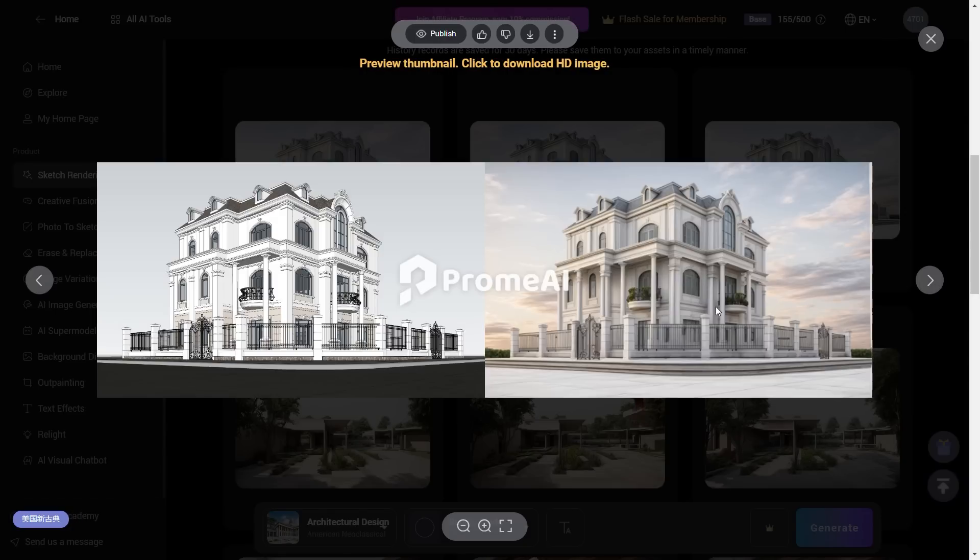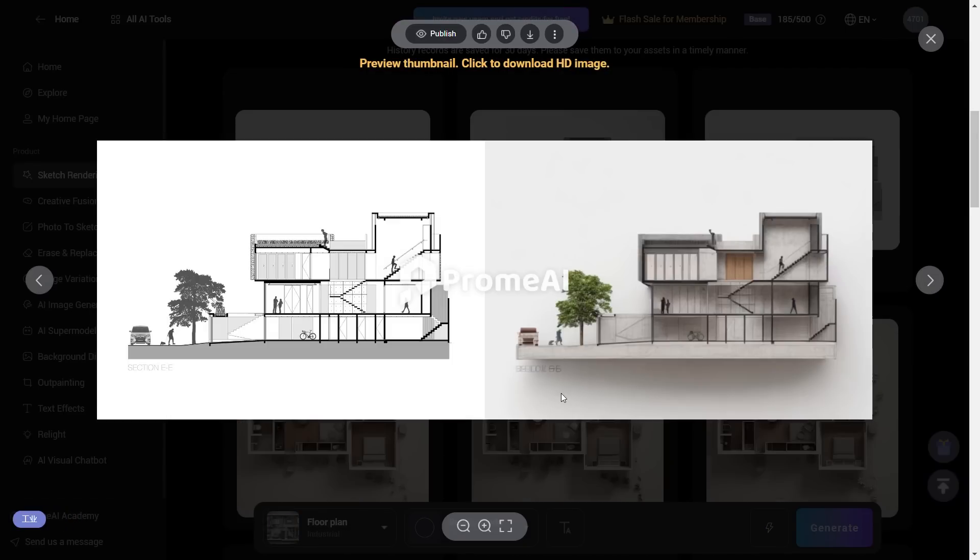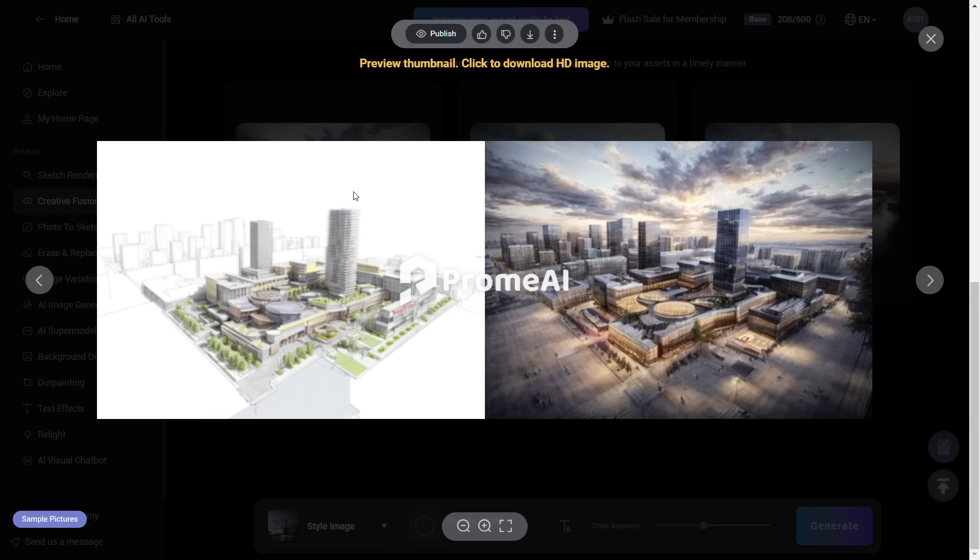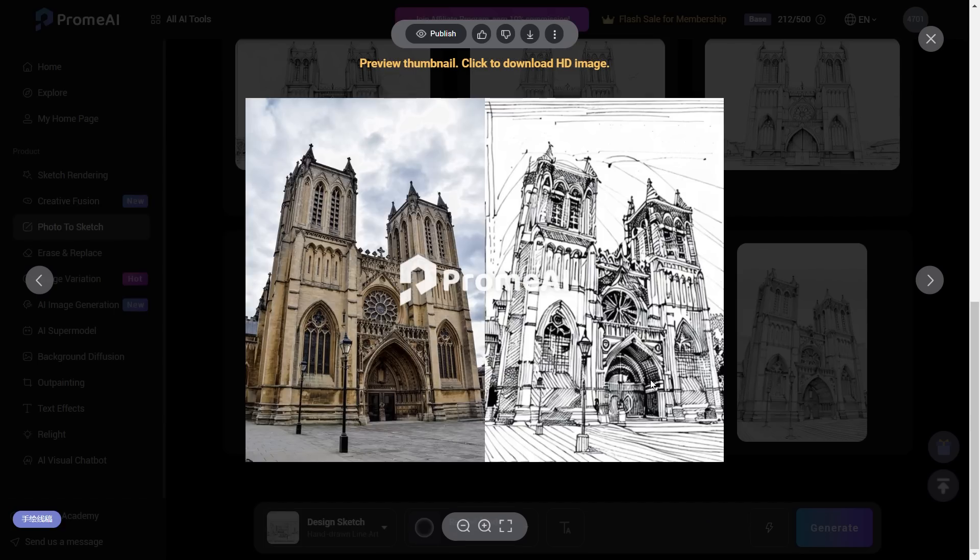This is the only AI tool you will ever need and this can possibly save hours of your time. In this video we will be looking at this new and exciting AI tool called Prom AI which has tons of features that can make our workflow so much more efficient.